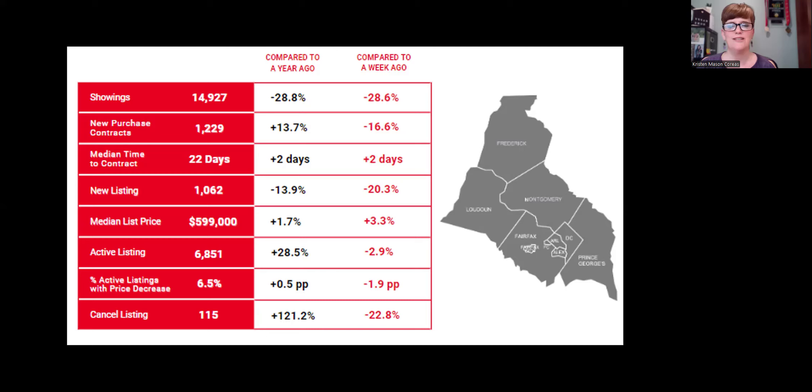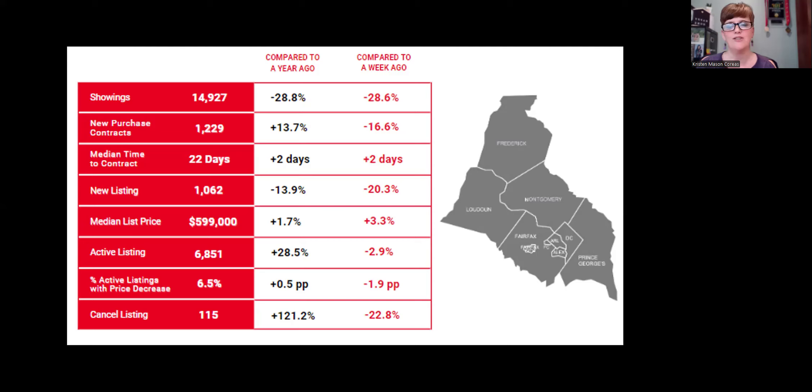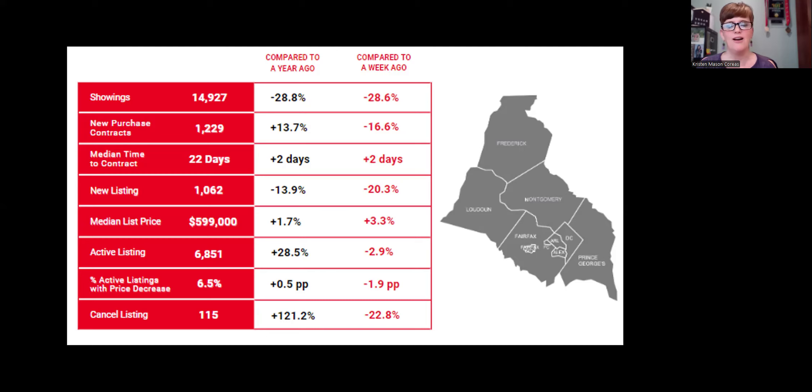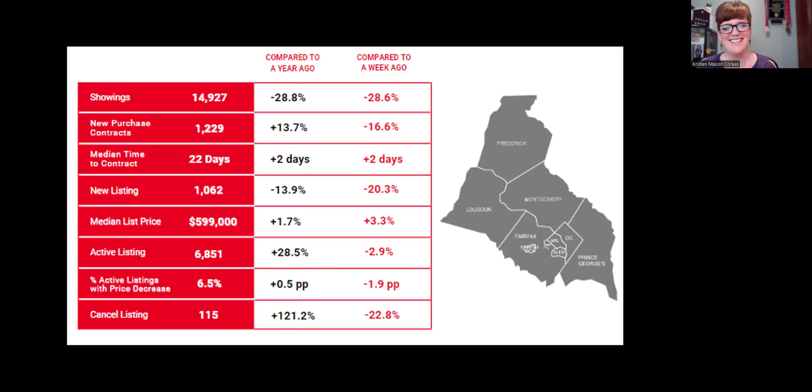But if you do ever want to look at the data and the information specifically for your neighborhood that you live in or a neighborhood that you're interested in buying in, reach out to me anytime and I can run the data specifically for a different area for you. Happy to do that. You haven't figured it out. I'm kind of a geek with this stuff. I enjoy this stuff.